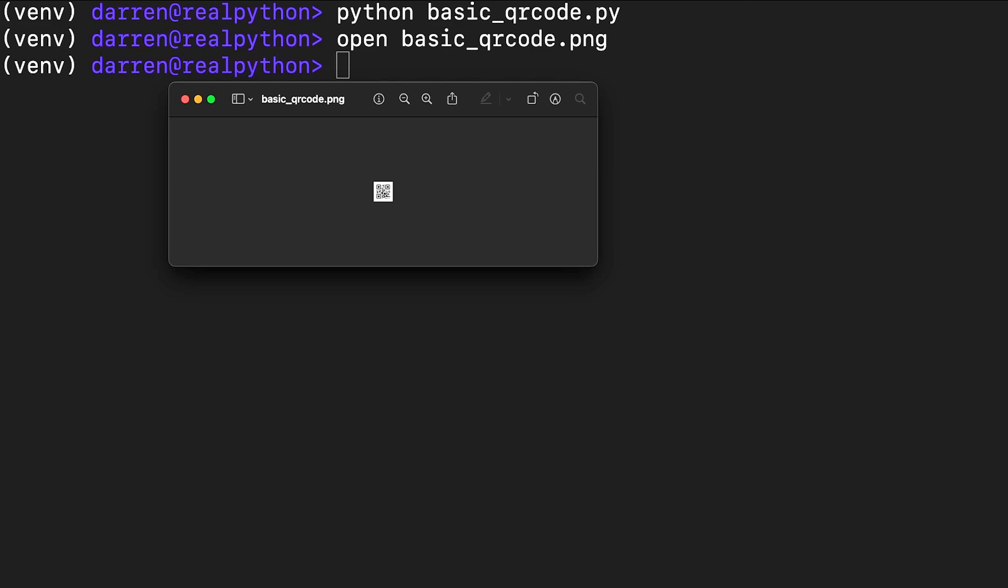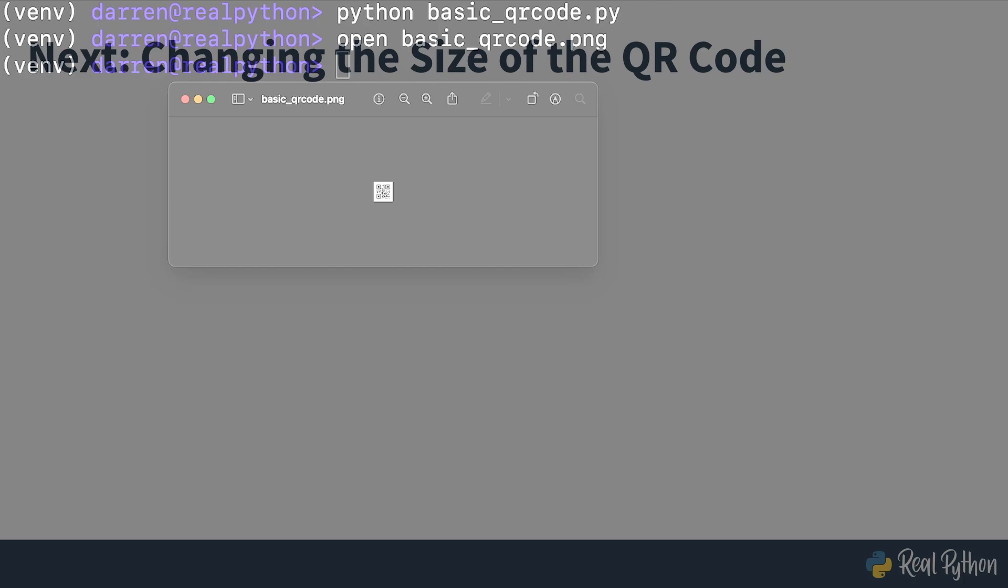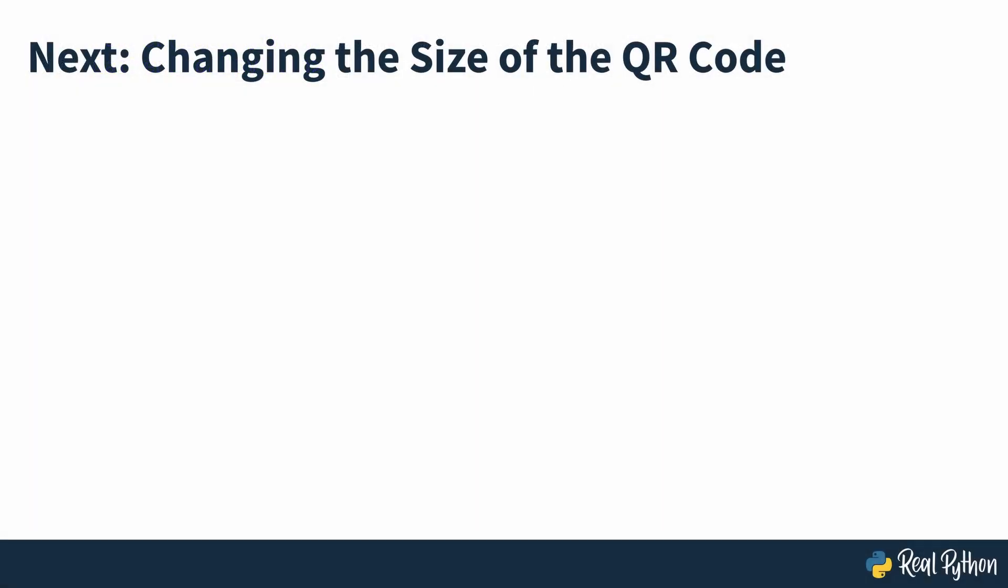One thing you may have noticed with the code you've generated so far is that it can be a little difficult to view or read because of its size, which is pretty small. So in the next section of the course, you'll take a look at how you can change the size of the QR codes that you're generating.